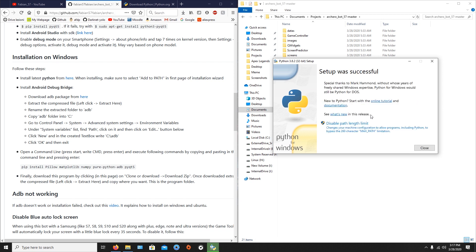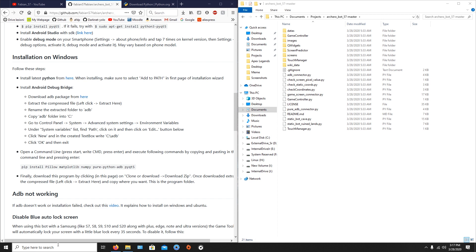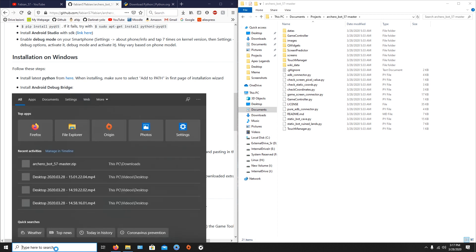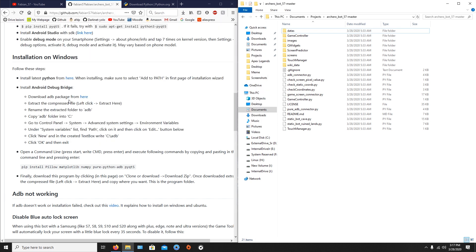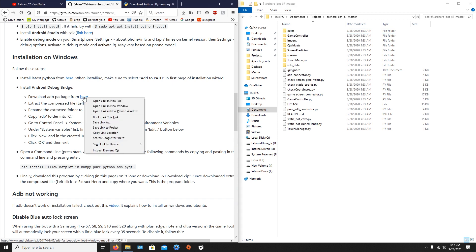When it finishes installing, close the wizard, open a command line, and type 'python --version'. You will see that Python is installed. The second thing is to install Android Debug Bridge, so we open the link and click 'Download ADB'.